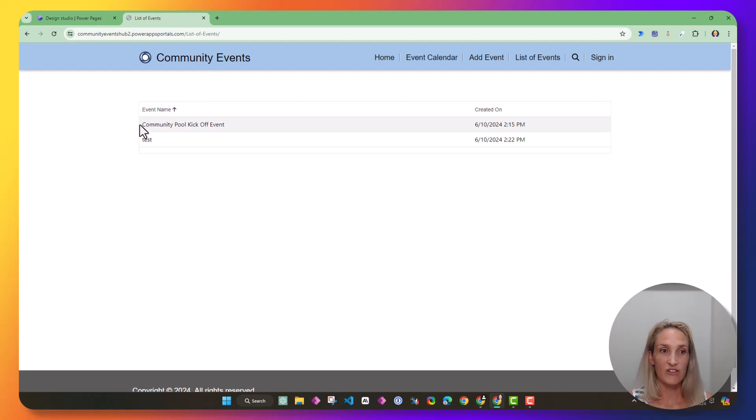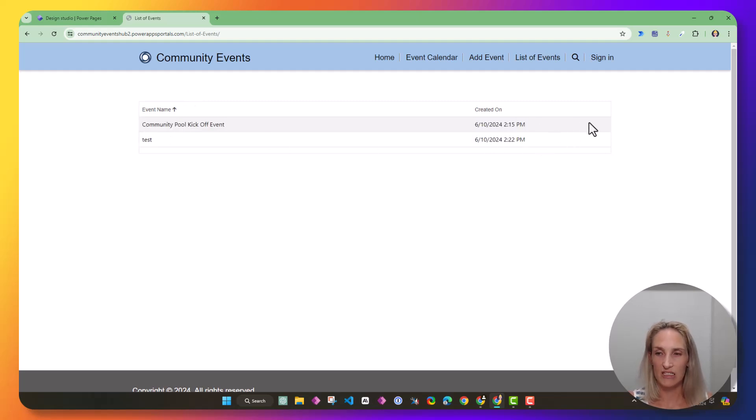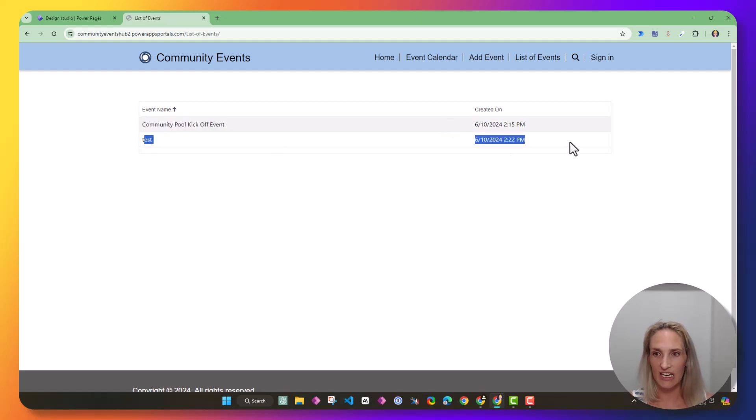So now you can see I have this list, but there's nothing I can do with it. I can't click it. I can't edit it. I can't do anything. It's just a list.